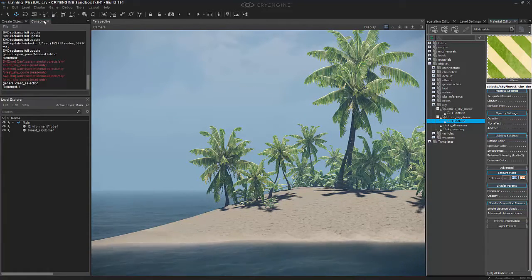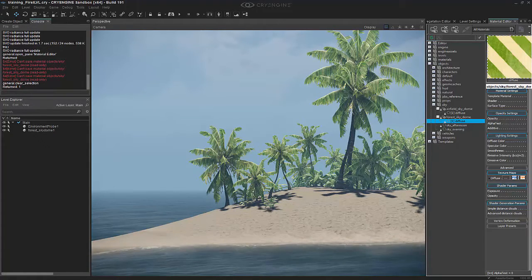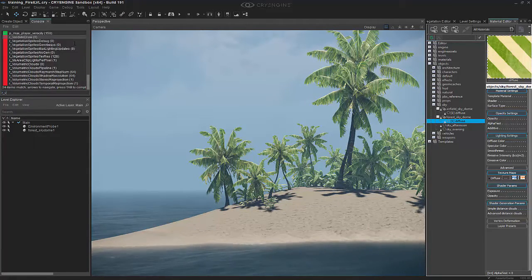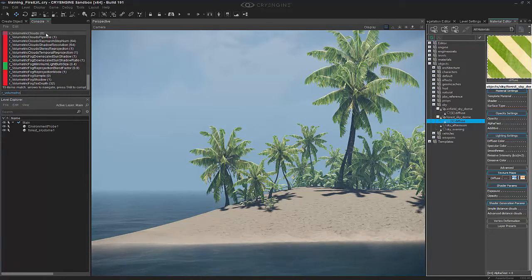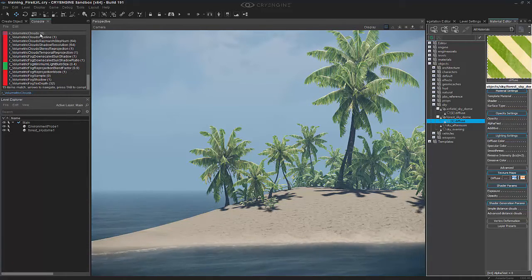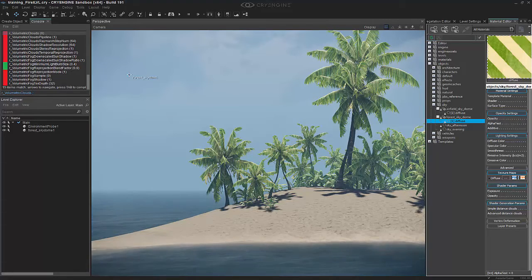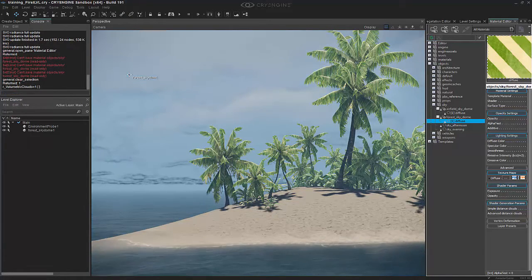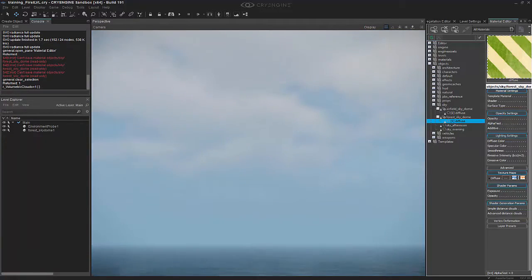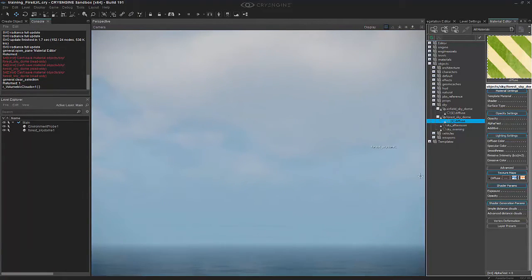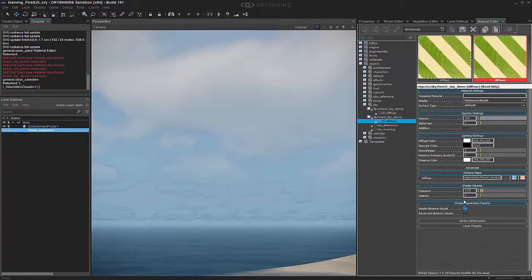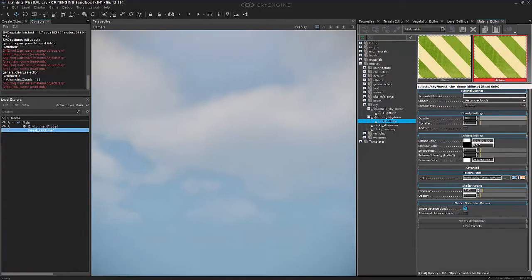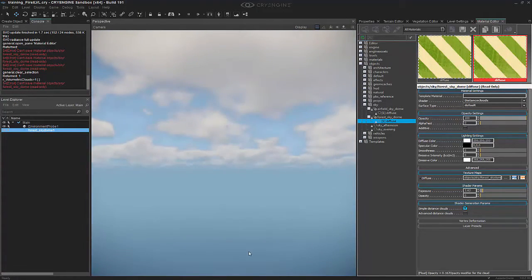If we go to console and type in r_volumetric, we can see that we have volumetric clouds. It's this first one right here. If we set that to 1 and click enter, you'll notice that we now have clouds in the scene. If I were to even hide the clouds that I had before, which we can do by reducing the opacity completely on that, you'll notice that these are actually the volumetric clouds that exist.